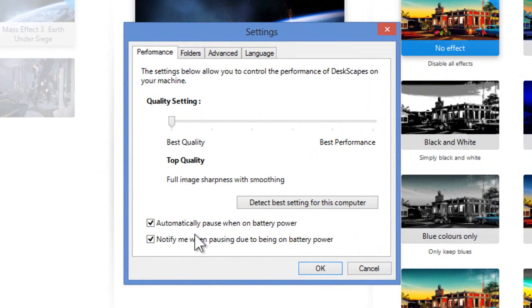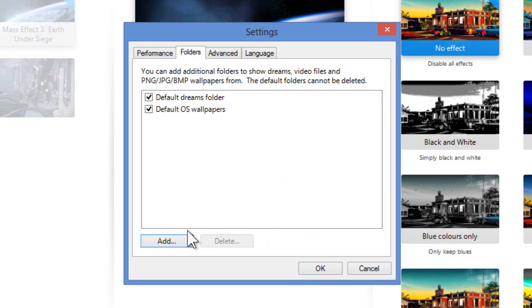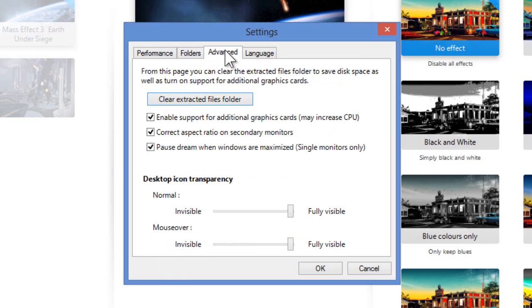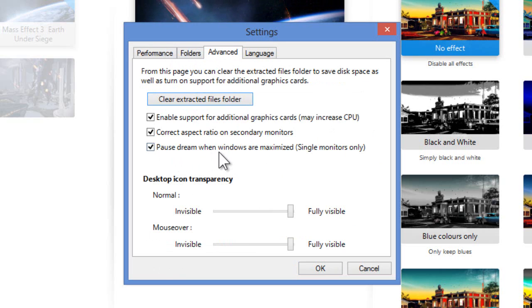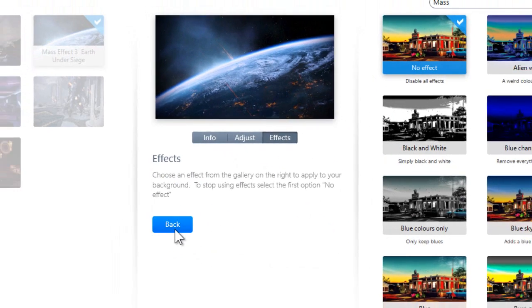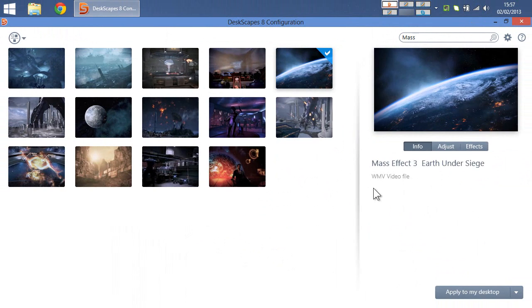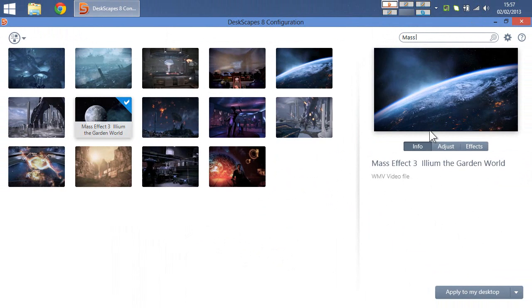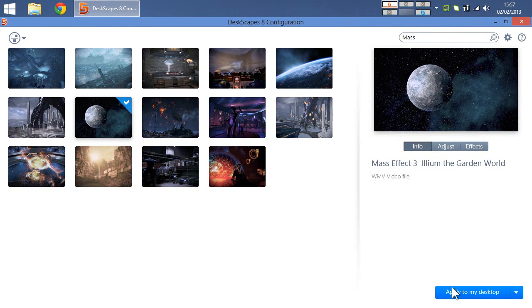Also, one thing I did notice, which is actually, let me find it. Oh, yeah. You can pick your folders where you search for stuff. The one thing I did notice is this option here, pause dream when windows are maximized. This can be a problem. Let me just get the right dream scene, so you'll be able to see what I mean. I'm starting to learn it now. I have to click the back button. Okay, let me show you this dream.